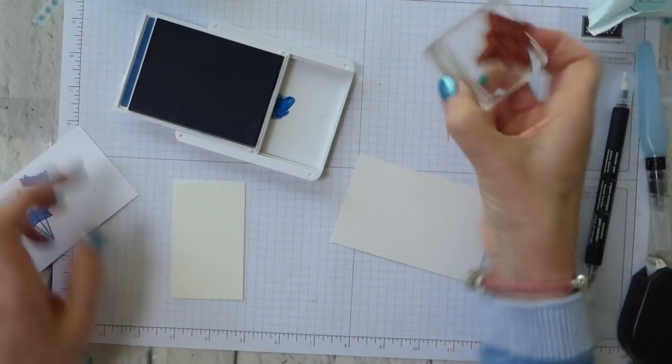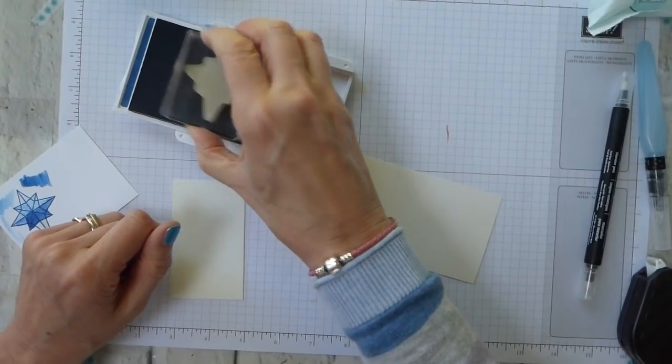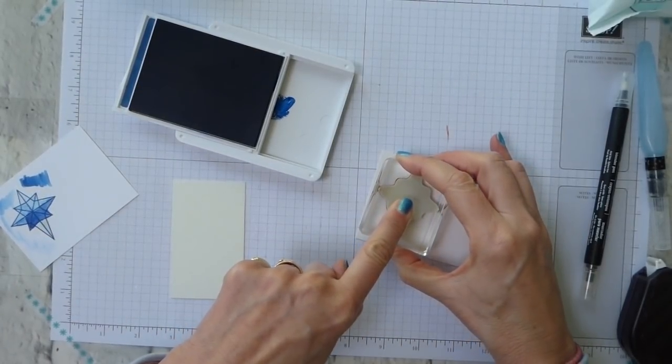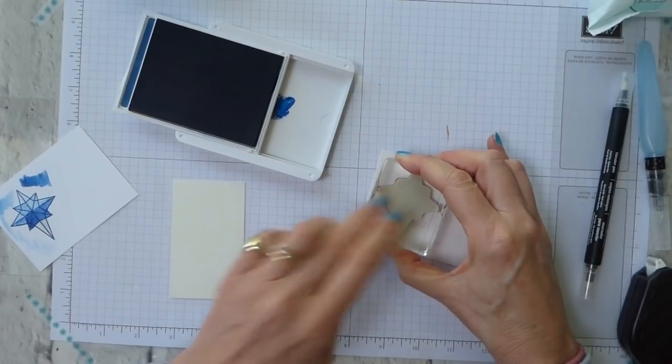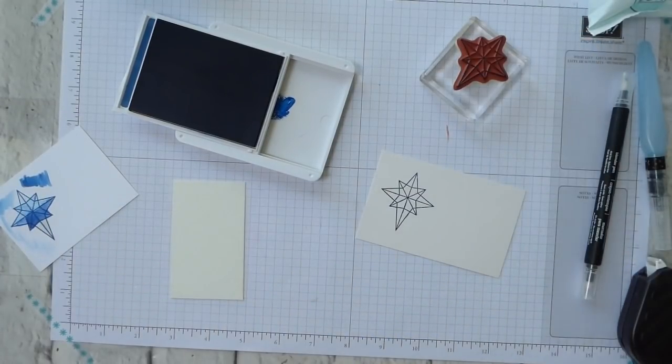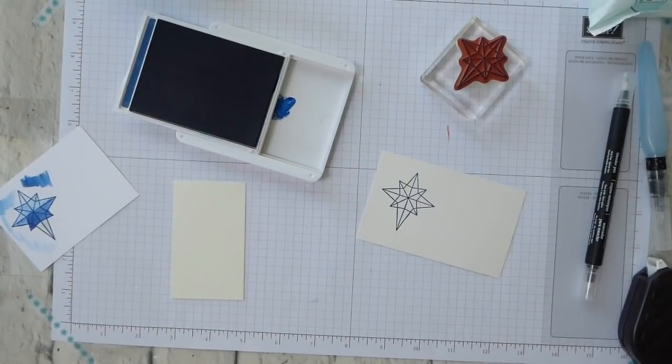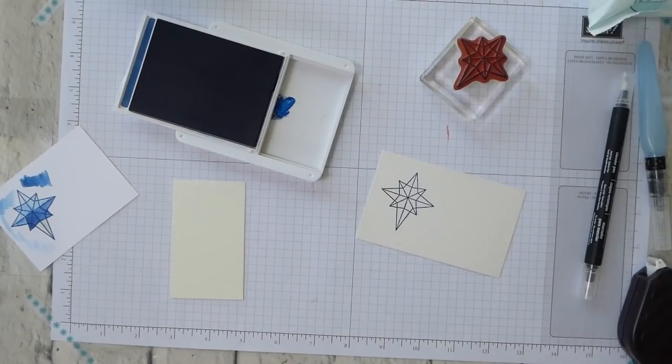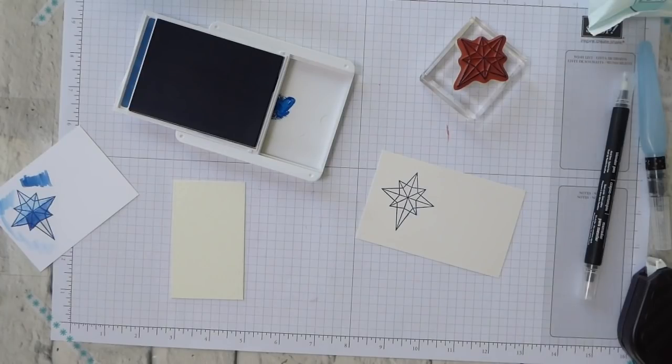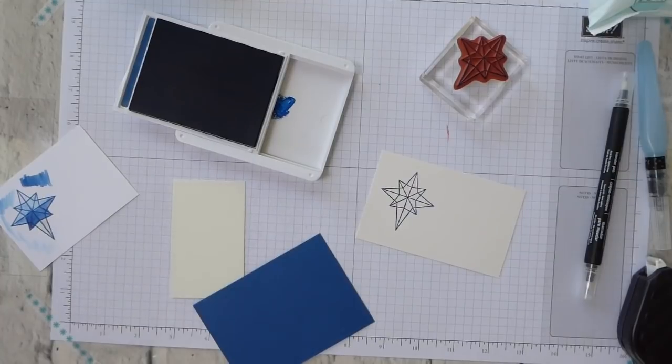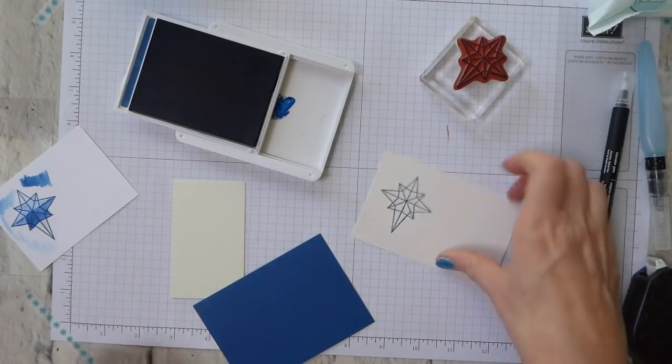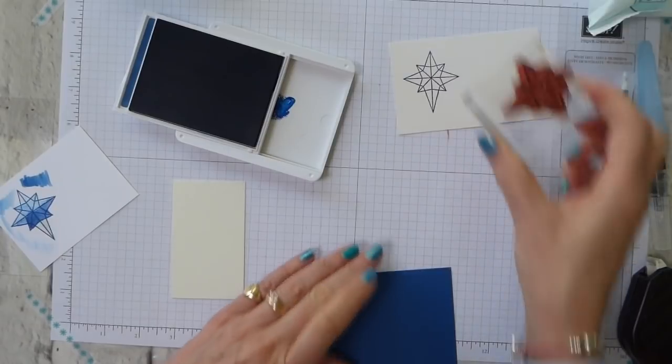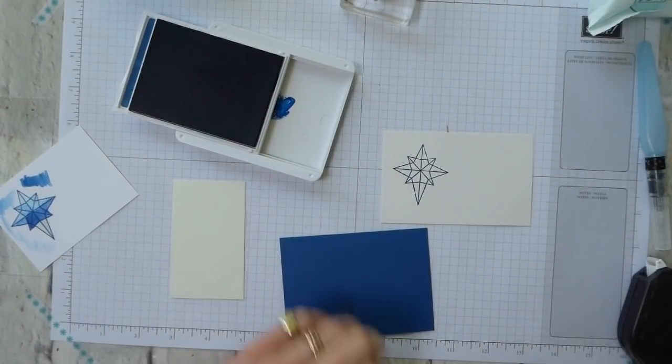You can also stamp on shimmer white. So this is shimmery white. I mean obviously you can stamp on any of the ordinary cardstocks as well. Let me find some blueberry bushel. Okay let me find some blueberry bushel. There we go. Tone on tone.